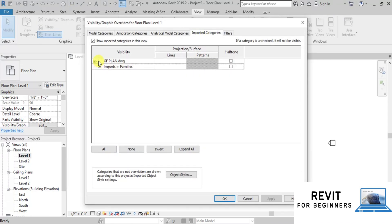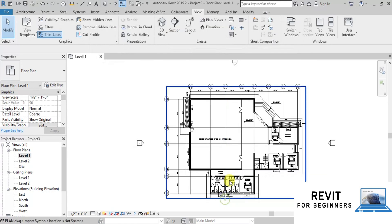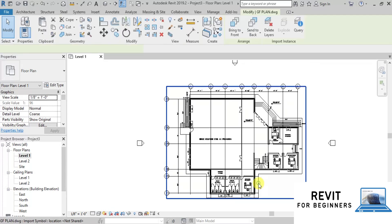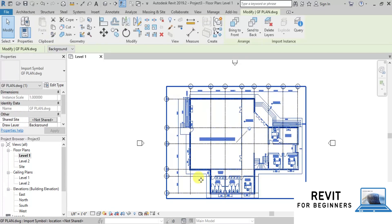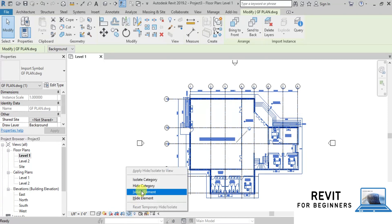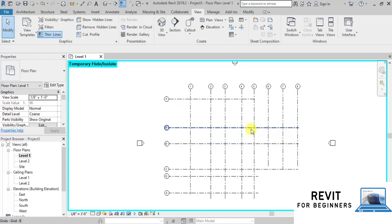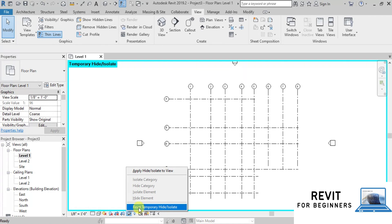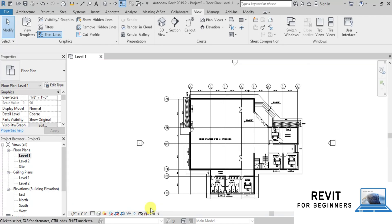To show the CAD link again, press VG to open the Visibility Graphics dialog box, go to Imported Categories, and click on the checkbox next to Ground Floor Plan. Now if we want to temporarily hide an element, we will select the element, click on the Temporarily Hide/Isolate button, and then click Hide Element. Our element is hidden temporarily. To exit this view, click on Reset Temporary Hide Isolate.